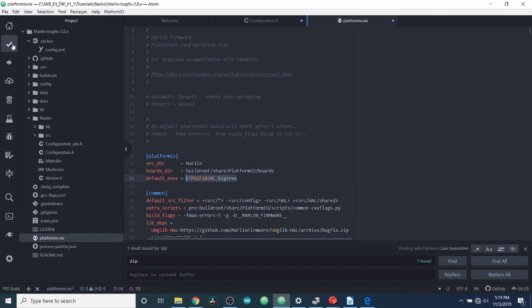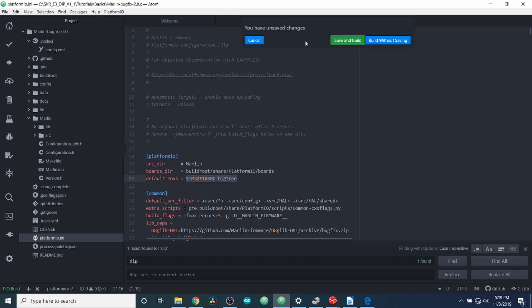Next, we're going to click on the checkbox and save in order to let it compile. So we'll have our firmware .bin file, hopefully.